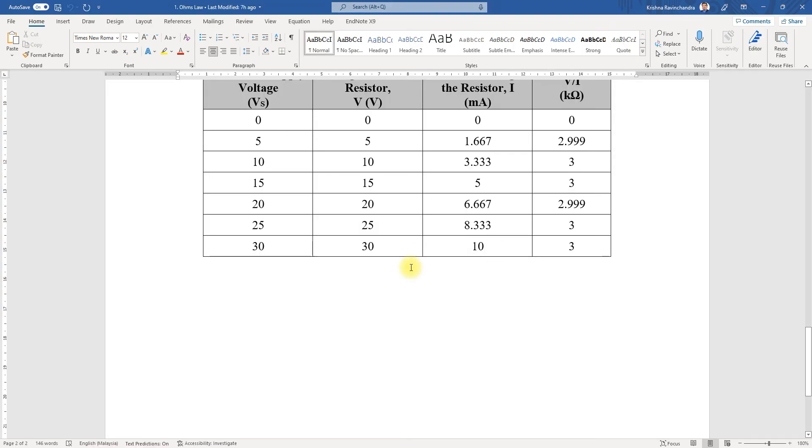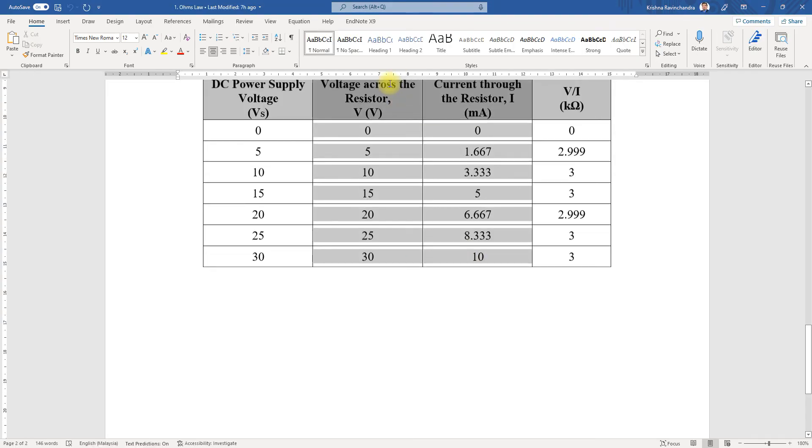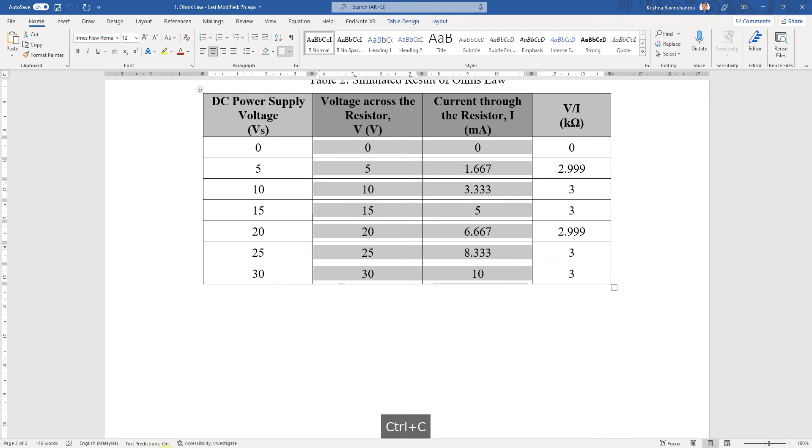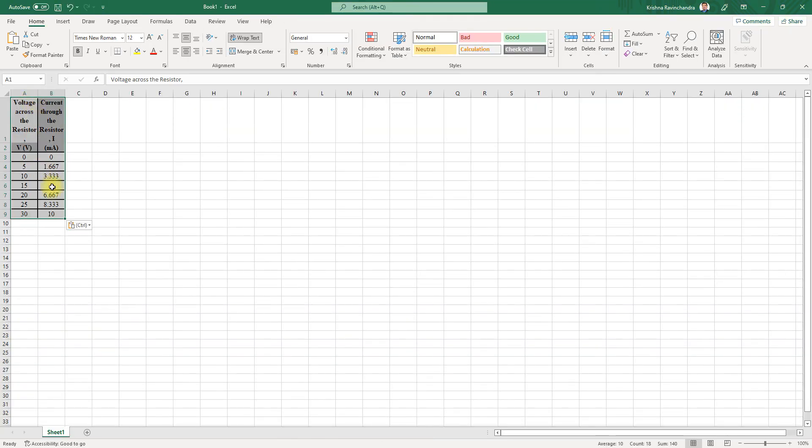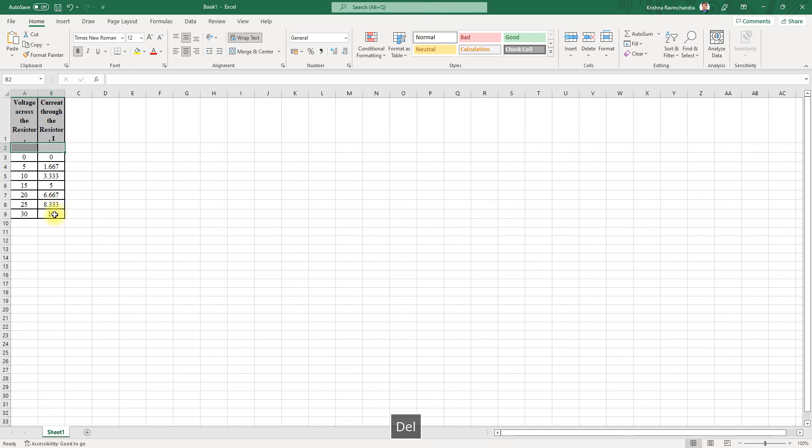The values that we are going to take are actually this. We're going to paste it over here. I'll just remove this and bring this up.